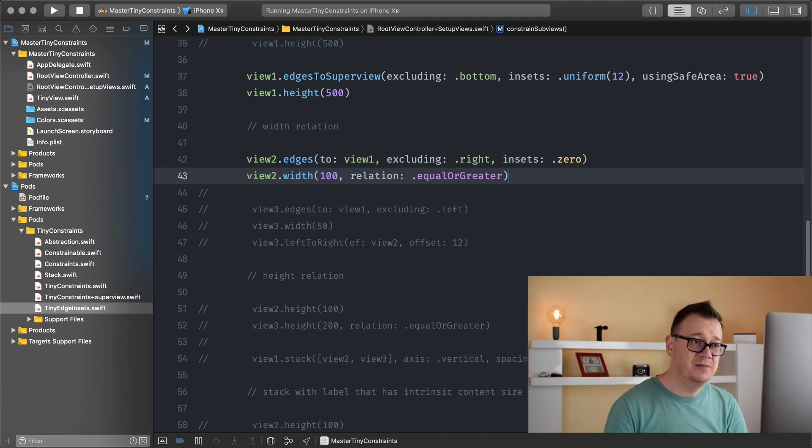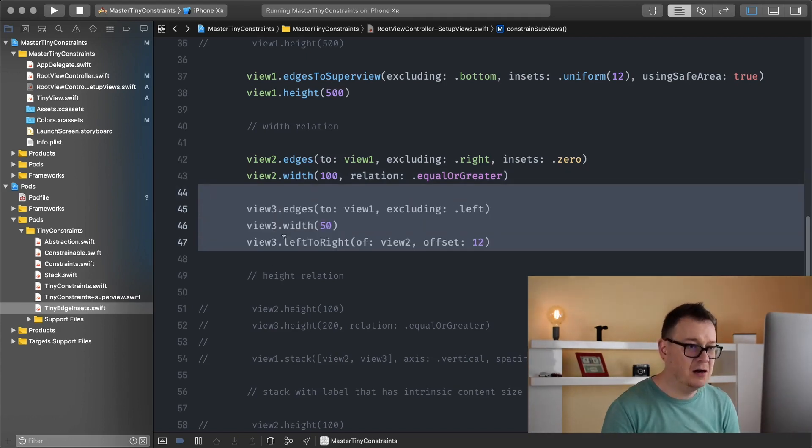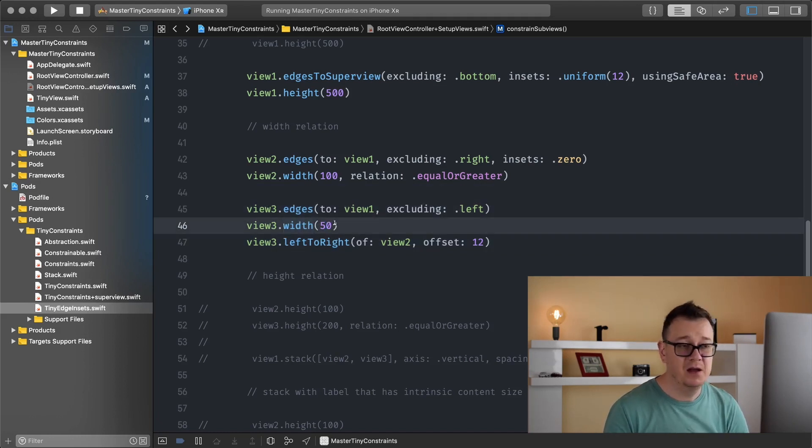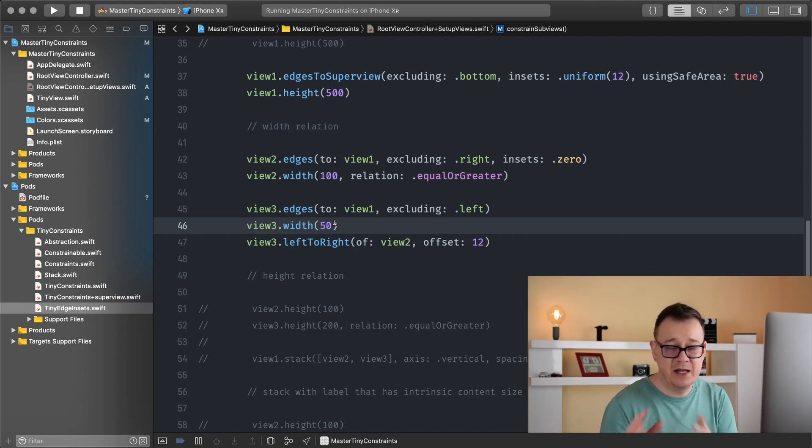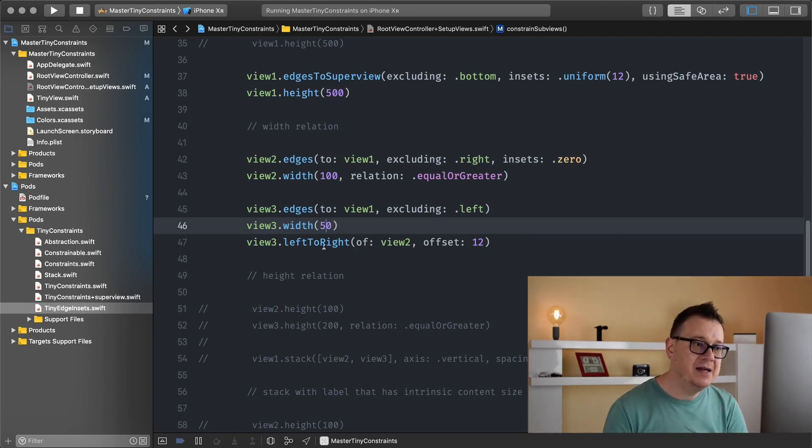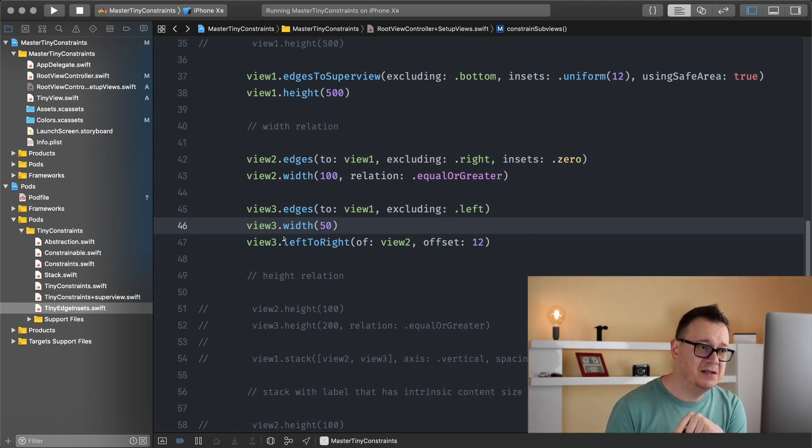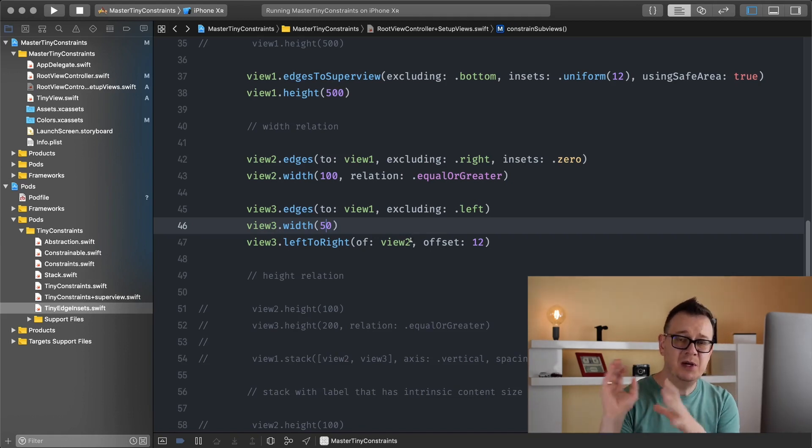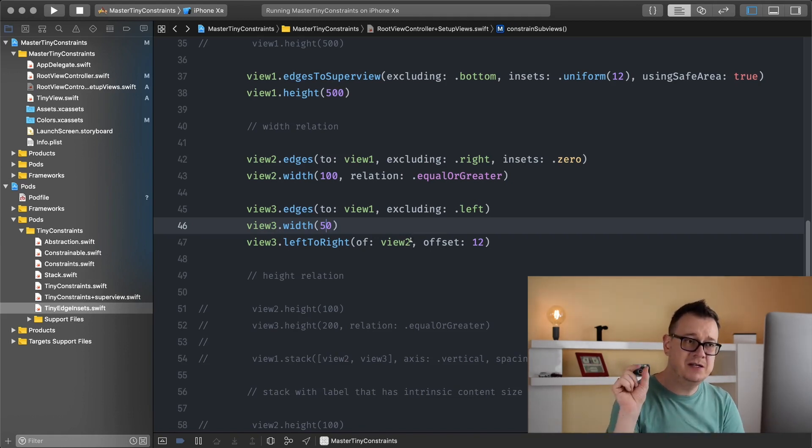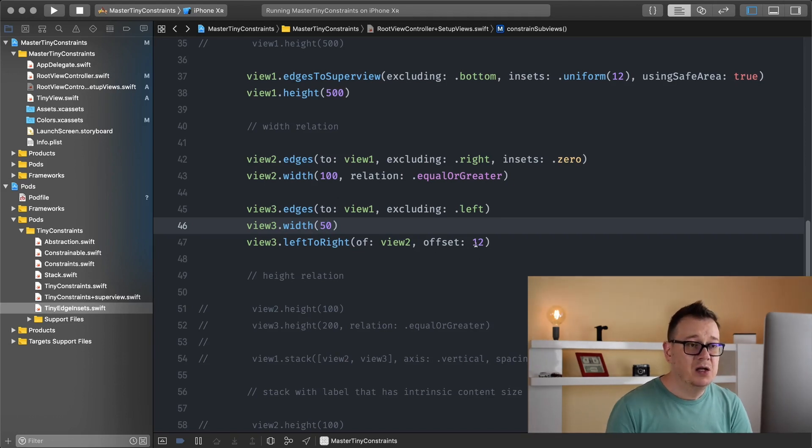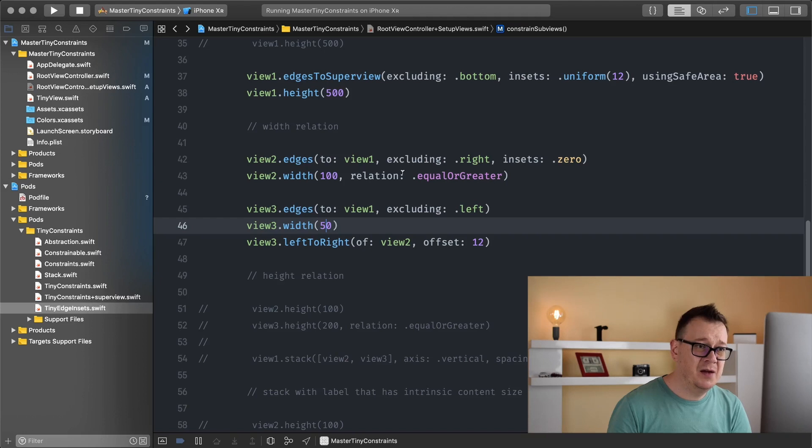The button, this view three, let me just comment that out, should always have a width of 50 and that is just arbitrary. So let's say we want the button to have always 50 and we always want to pin the left side of view three to the right side of view two. So the button should always be pinned to the name label with an offset of 12.